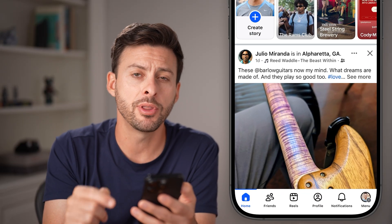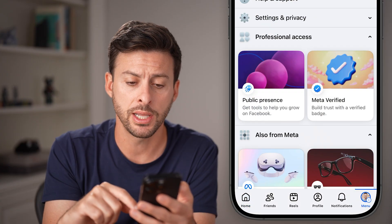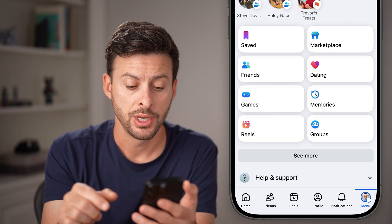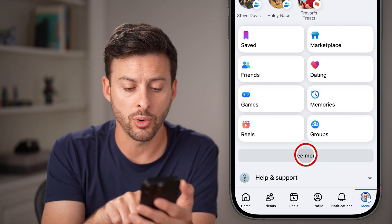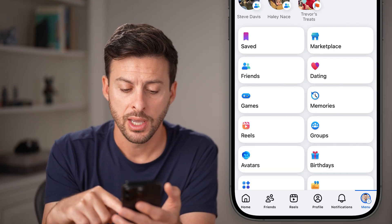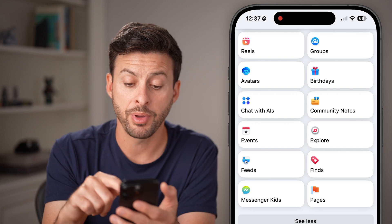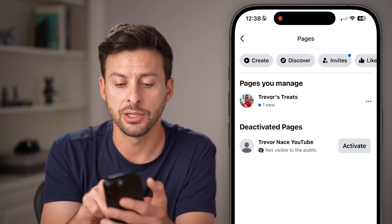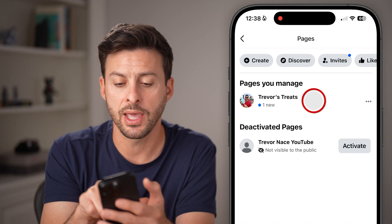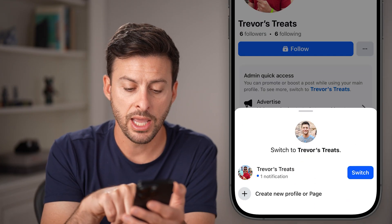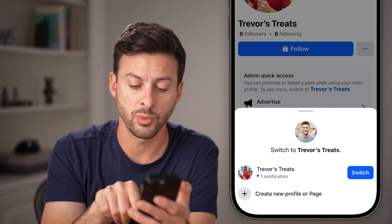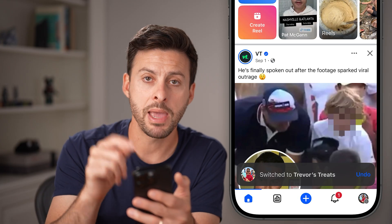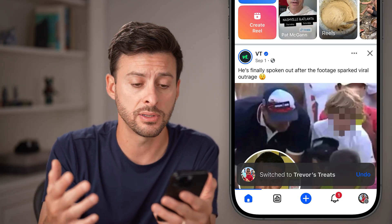Next, tap on the menu button at the bottom right, and we need to switch to managing as your page. Tap on the 'See More' option and scroll down until we find 'Pages' and tap on that. There you can see pages you manage — tap on the page you manage, and when asked if you want to switch, hit Switch. Now you're managing as that page and can delete it.